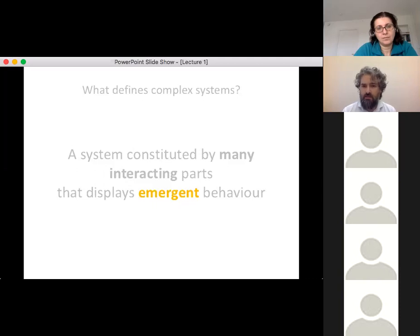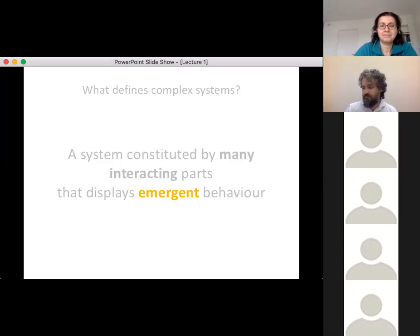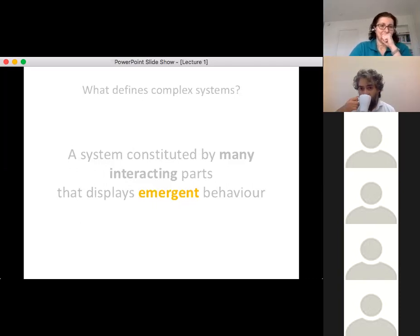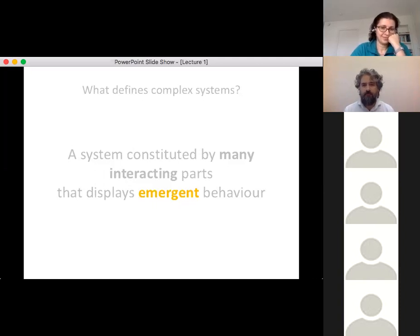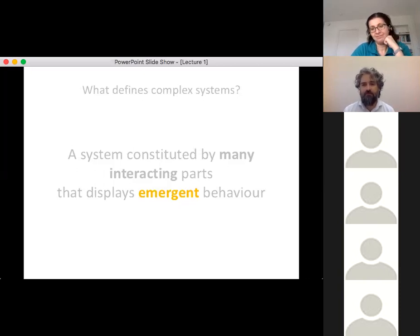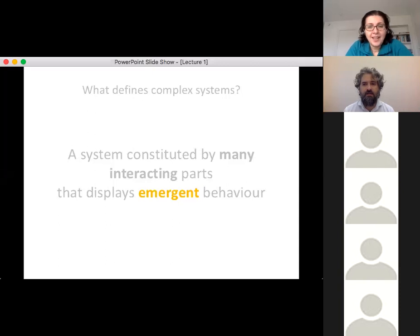Now, can you think of a system of many interacting parts which does not display emergent behavior? This practically means a system with many parts whose overall behavior — even at very large scale — is essentially predictable from the single elements that compose it.